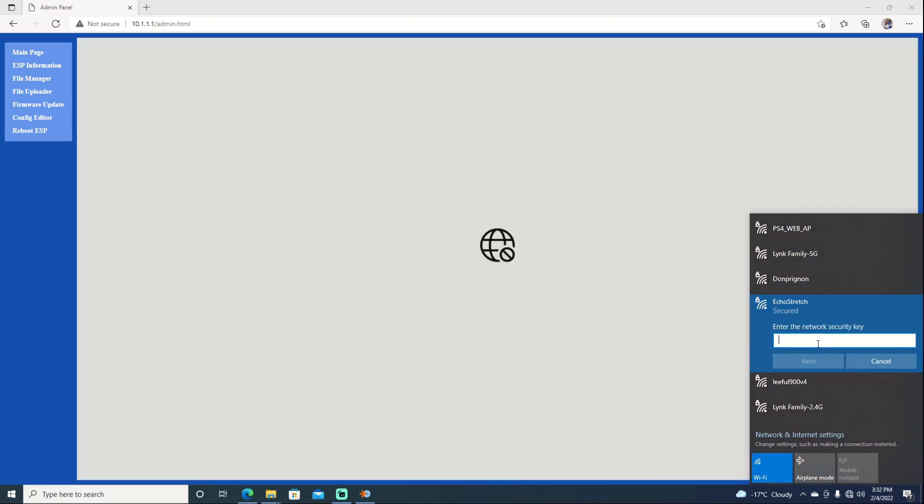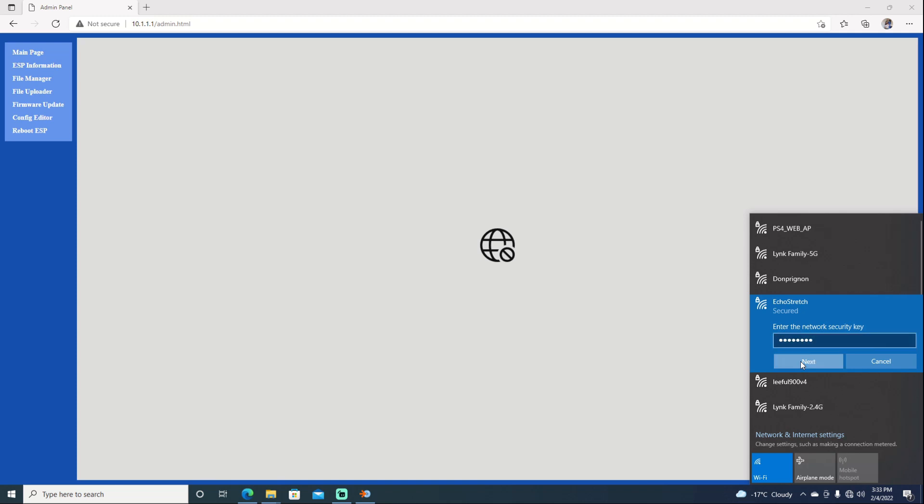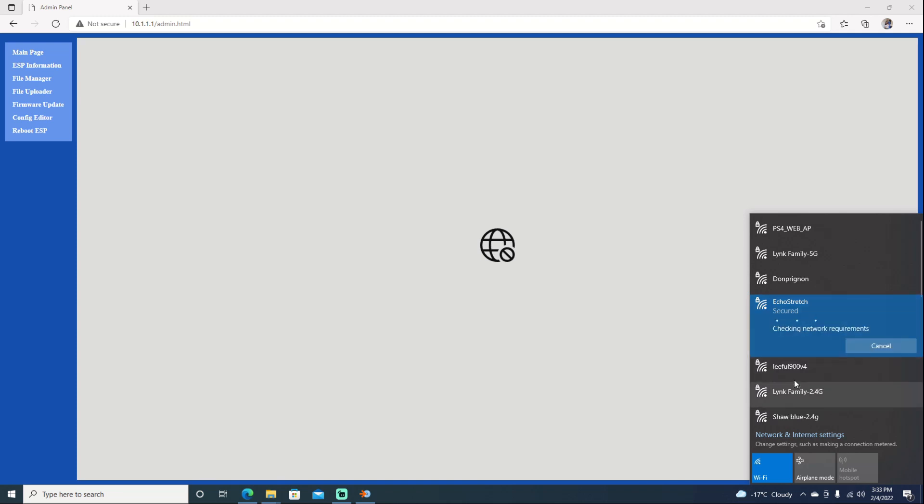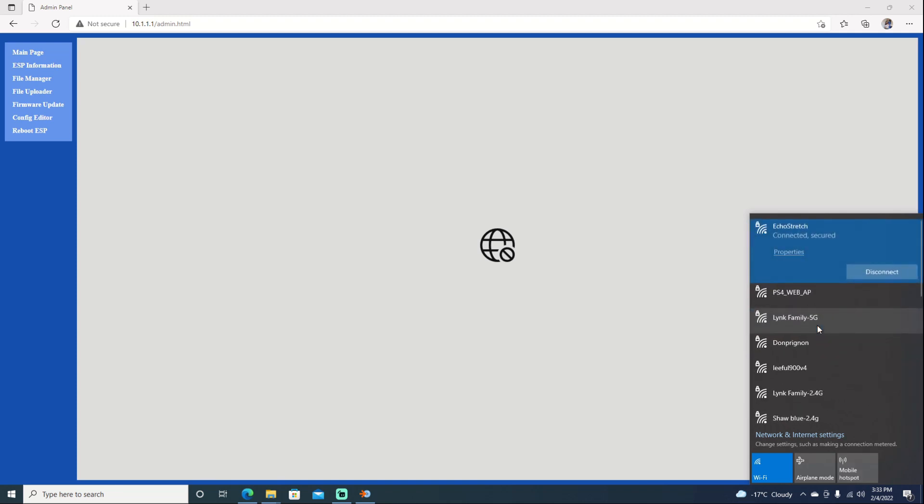There we go. We'll enter our password, which is going to be just the password. If you look here, you can see password. So if we have one of those little buttons to see what the password is, I think that would be a pretty cool feature. Let's hit next and yes.